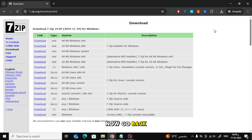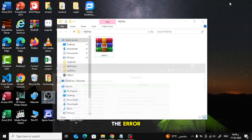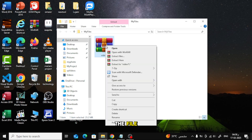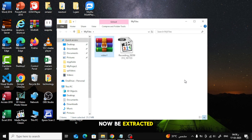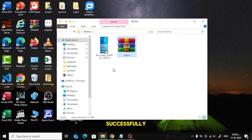Now go back to the compressed file that was showing the error. Right-click on the file. Select 7-Zip from the menu. Click Extract here. The file will now be extracted successfully, and the error won't appear again.